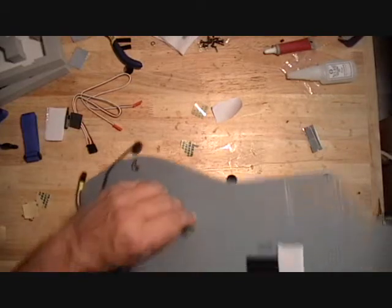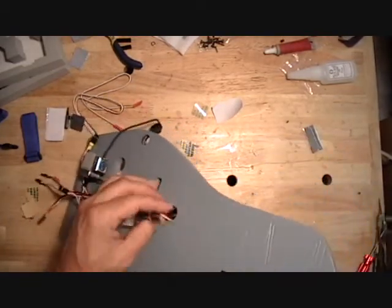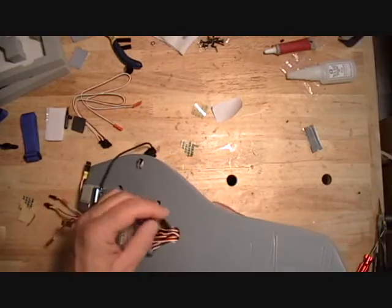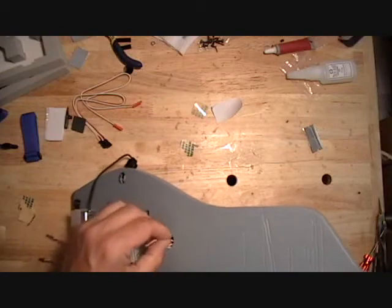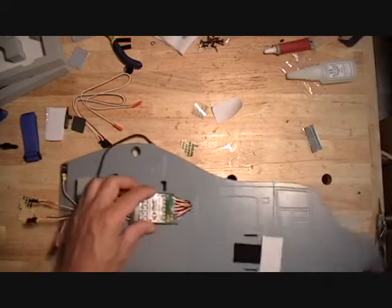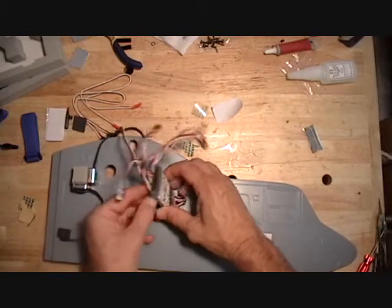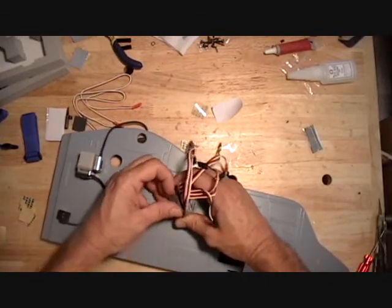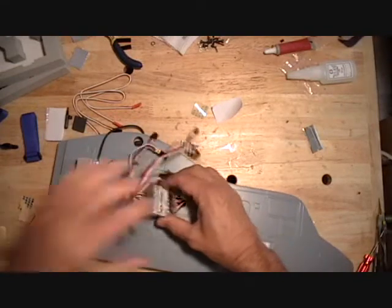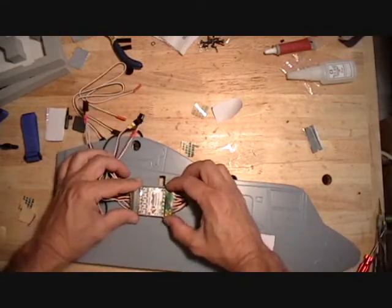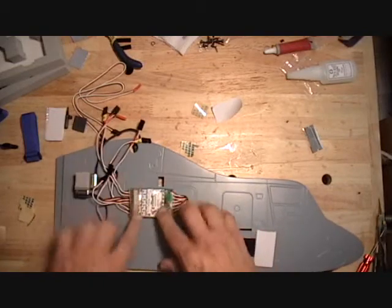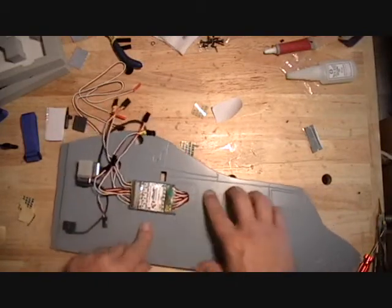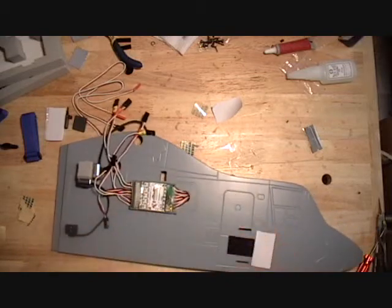And all these wires go through the fuselage. And the controller gets mounted right there on this side.